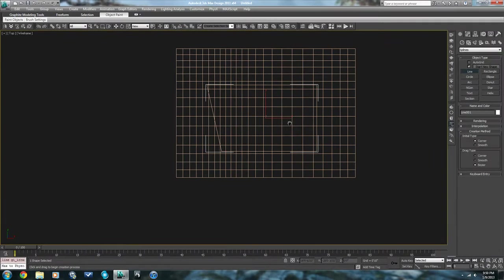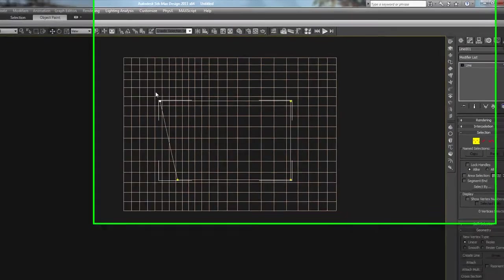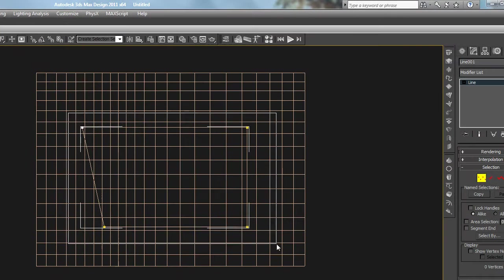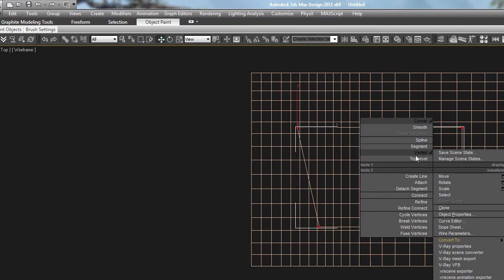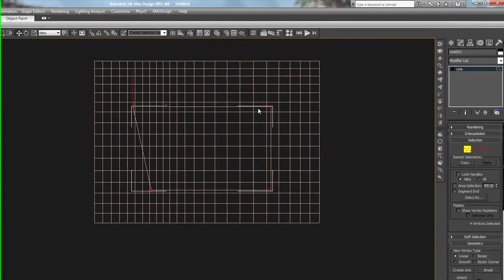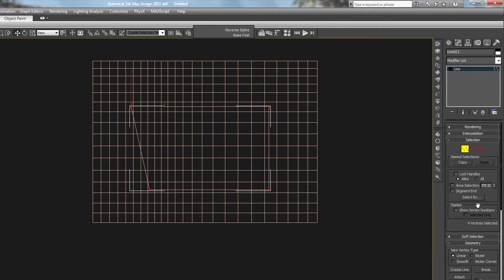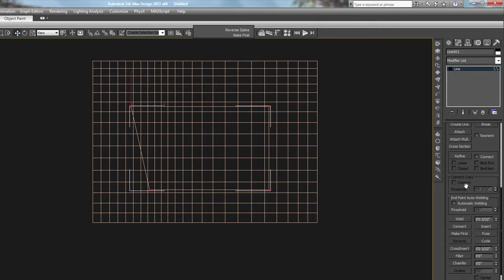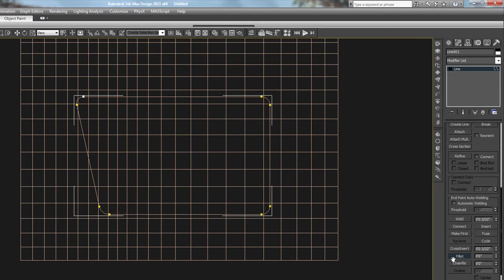We'll close the spline. Go into the vertices. We'll convert them all to corners. And then we will put a fillet on them. Something like that. Say that's a sidewalk. Or we'll say that's a pad for a building to sit on.